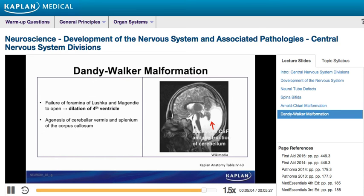The next congenital malformation is the Dandy-Walker malformation, which arises due to a failure of the foramina of Luschka and Magendie to open, resulting in a dilation of the fourth ventricle. It is associated with agenesis of the cerebellar vermis and splenium of the corpus callosum, as well as with hydrocephalus and spina bifida.